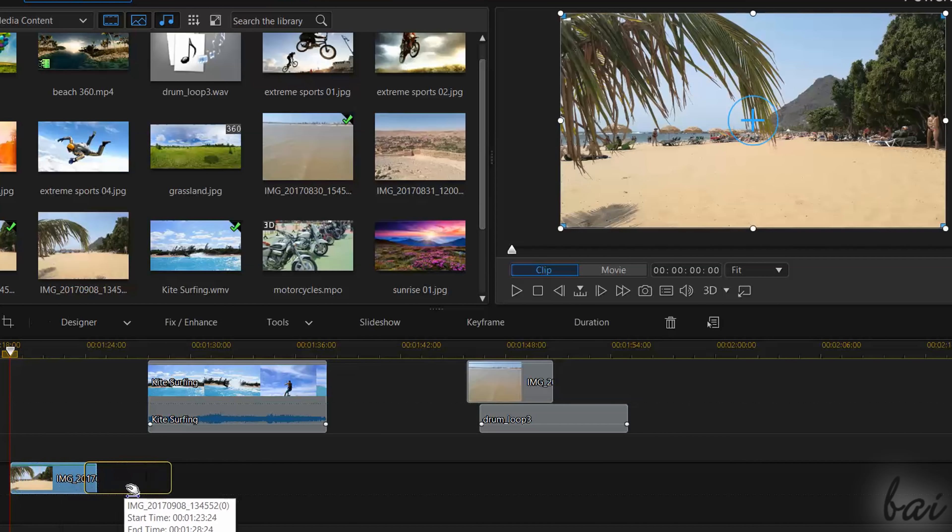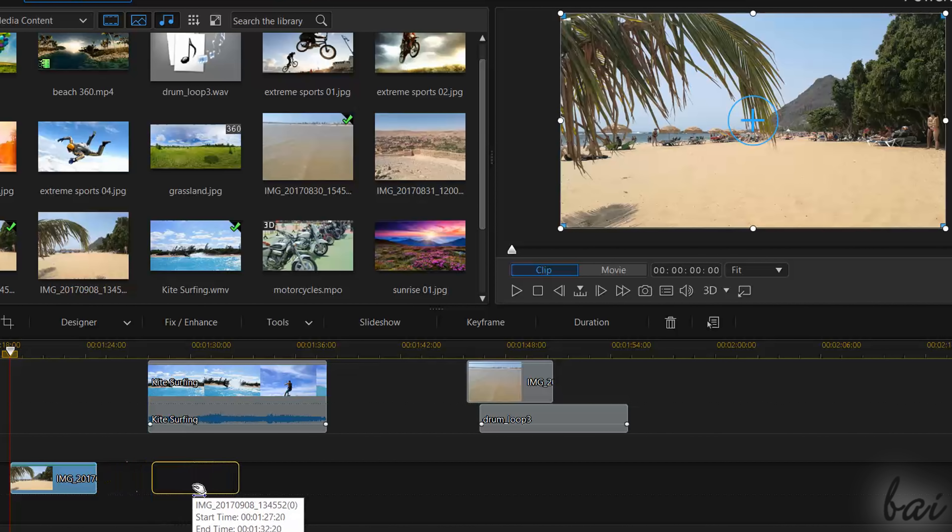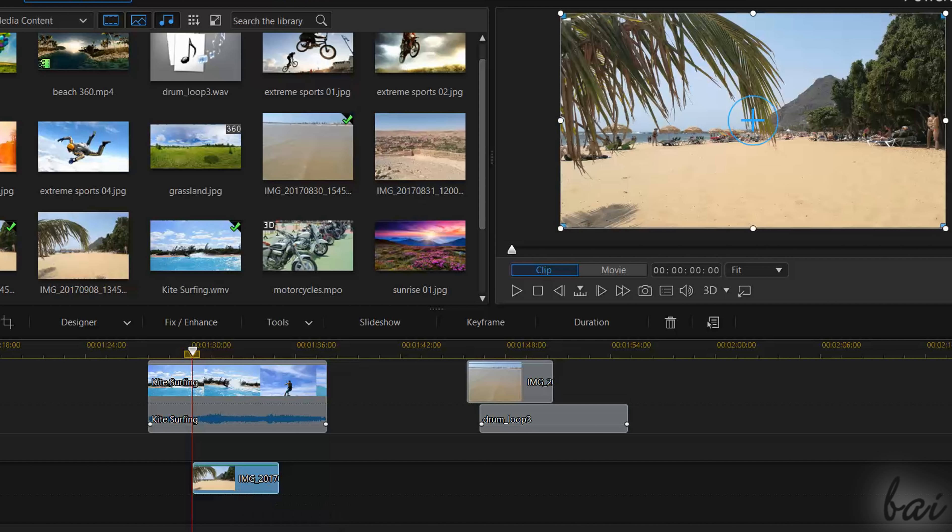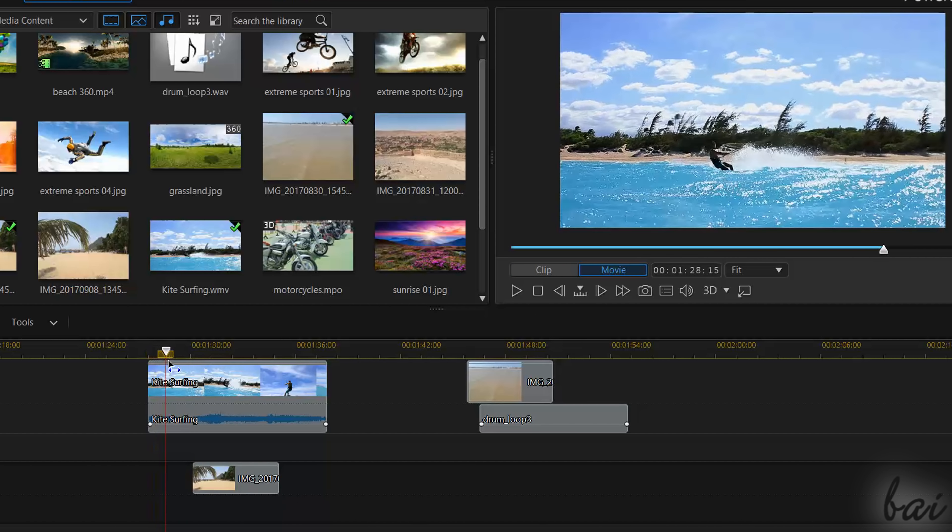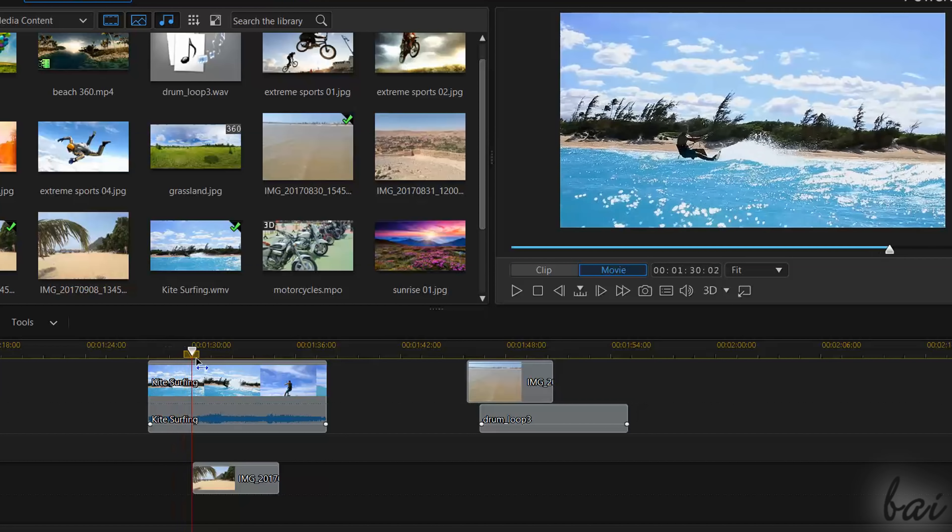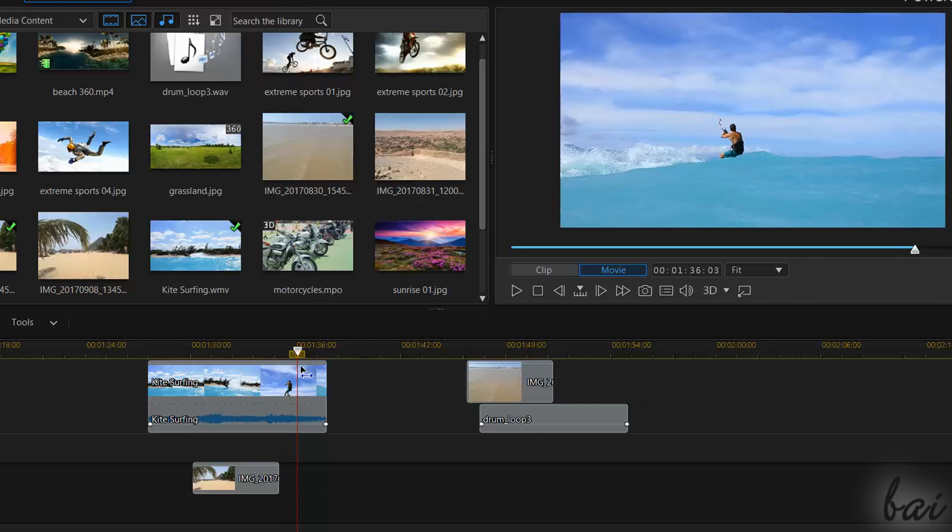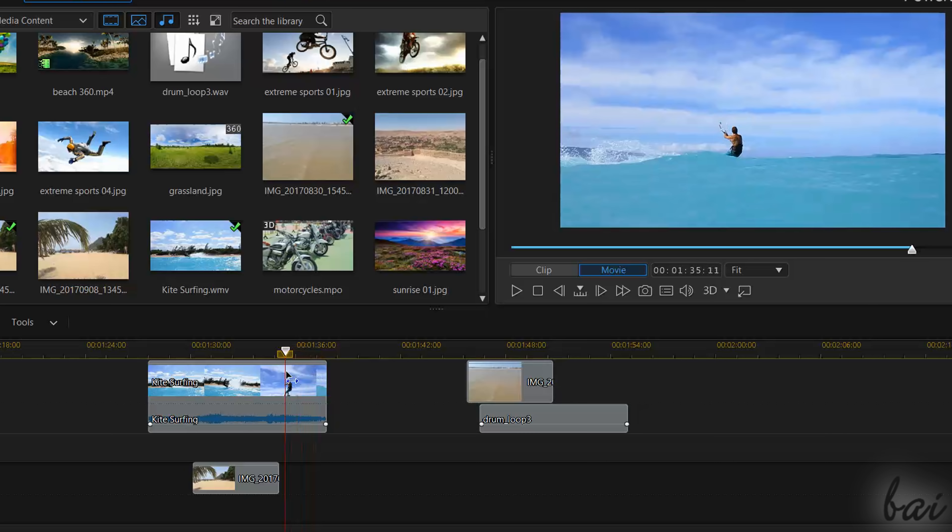In case your clips overlapped in time, PowerDirector shows them different depending on the track order. All the clips that stay on lower tracks are always shown in front of all the clips that stay on higher tracks.